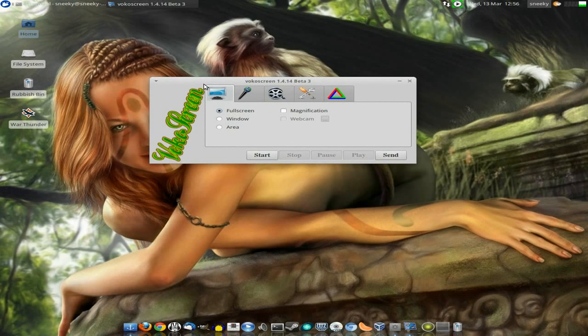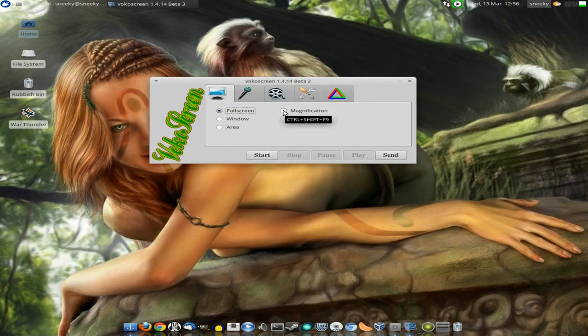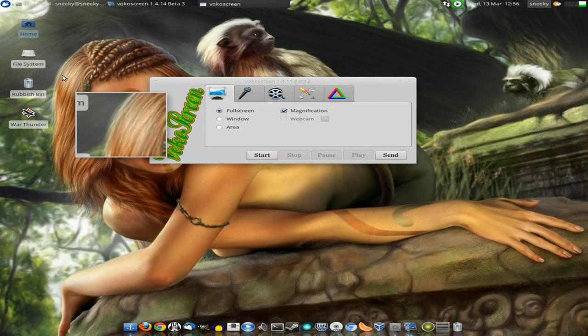Now I'm going to start on the main screen as I showed. You can do full screen, window, or area, whichever one you want. And magnification, which hasn't crashed on me today.